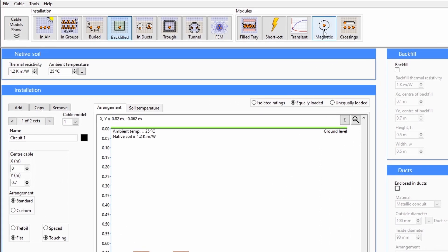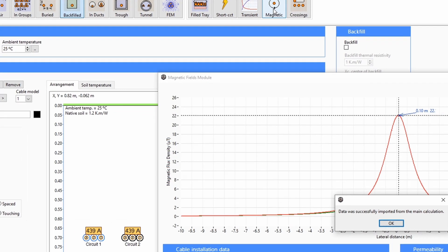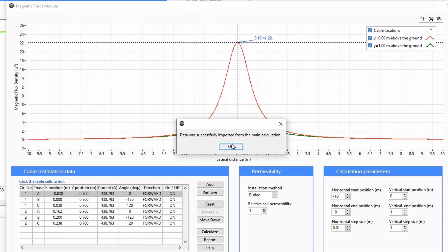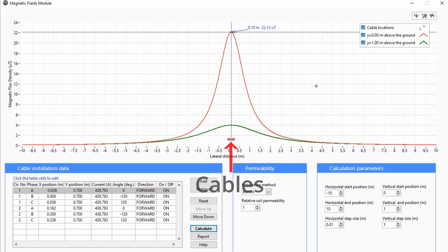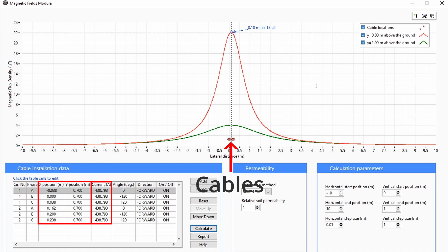When you open the magnetic fields module, the cables from your system will be imported. This includes all the positions and the currents which each cable is carrying in the table.